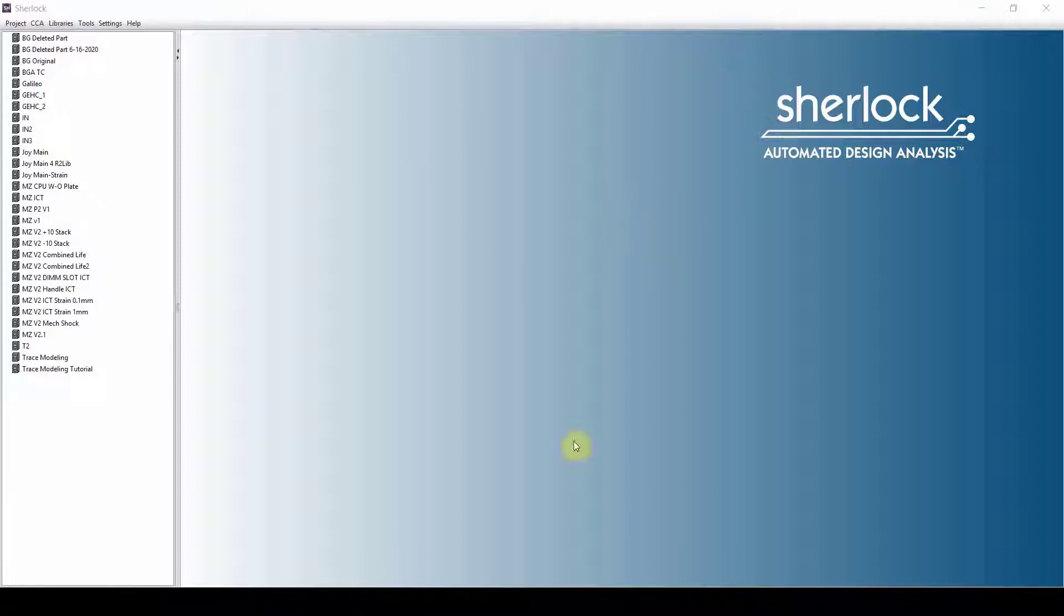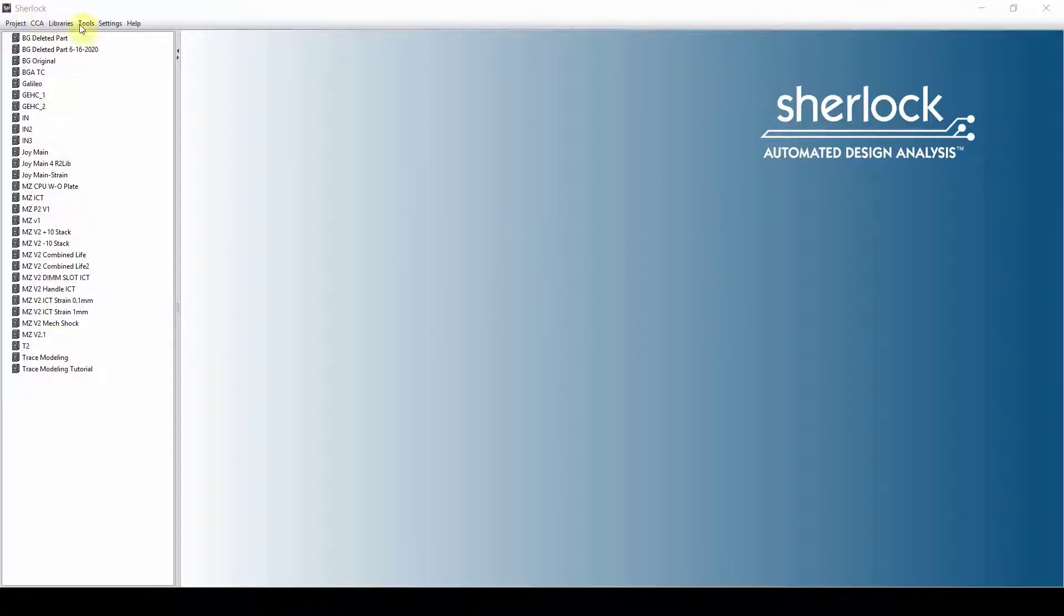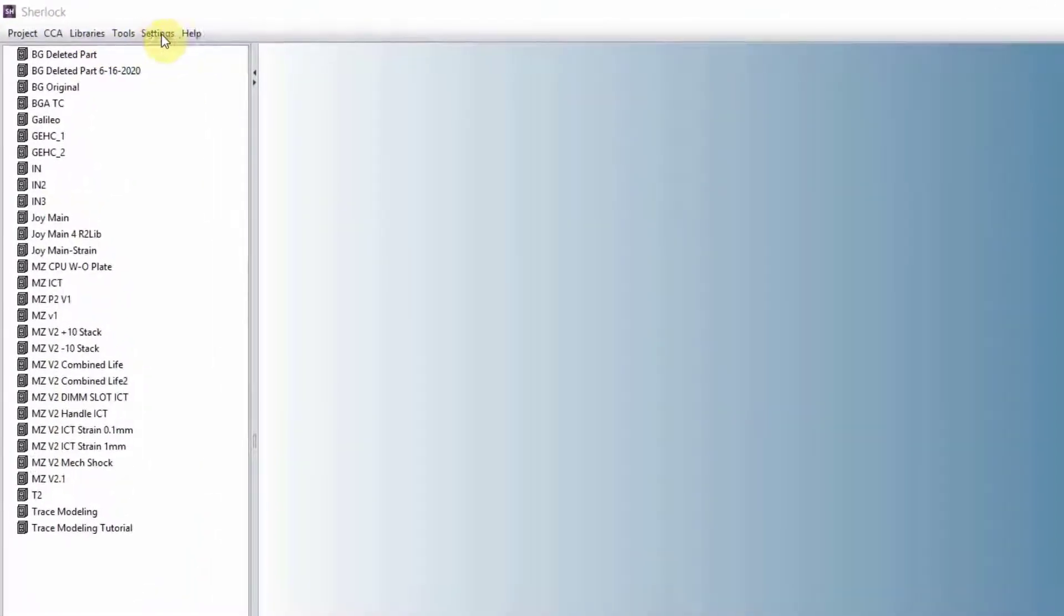So to start, this is Sherlock. On the right-hand side, we have the working panel. On the left-hand side, we have the project tree. And on top of the software here, we have a bunch of drop-down menus.